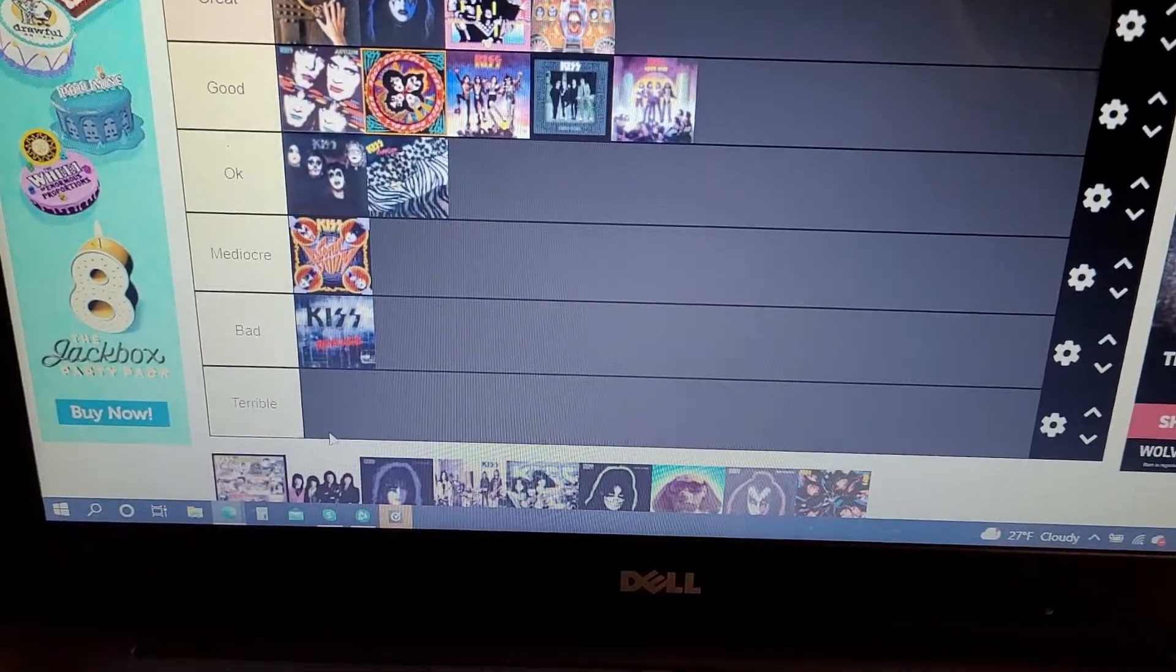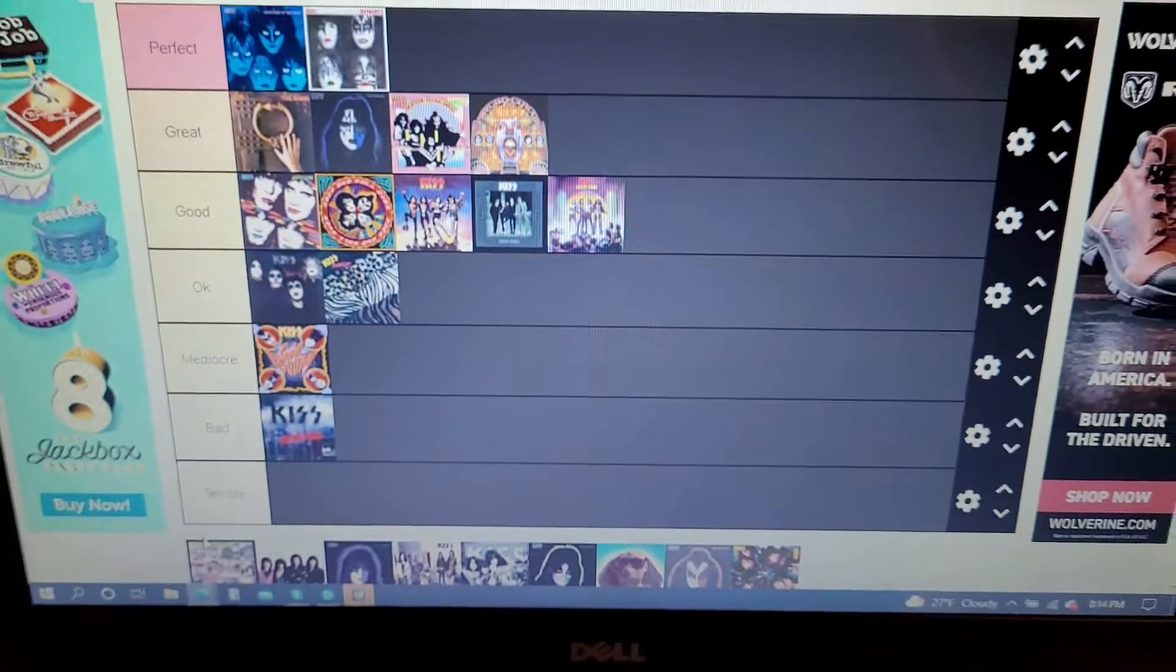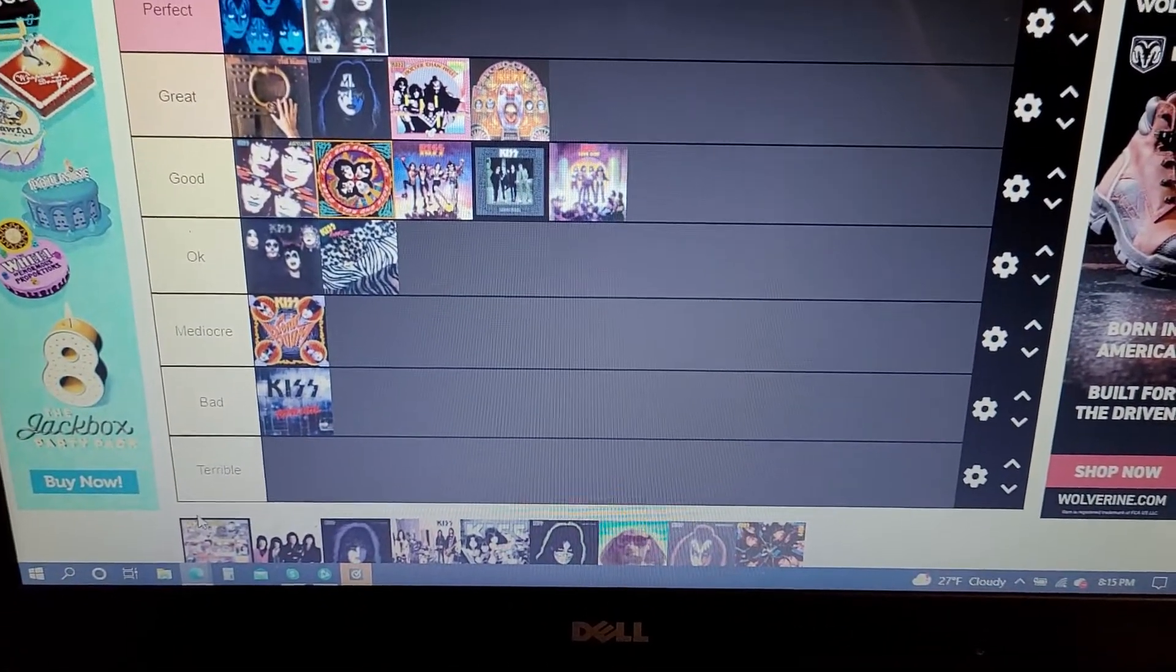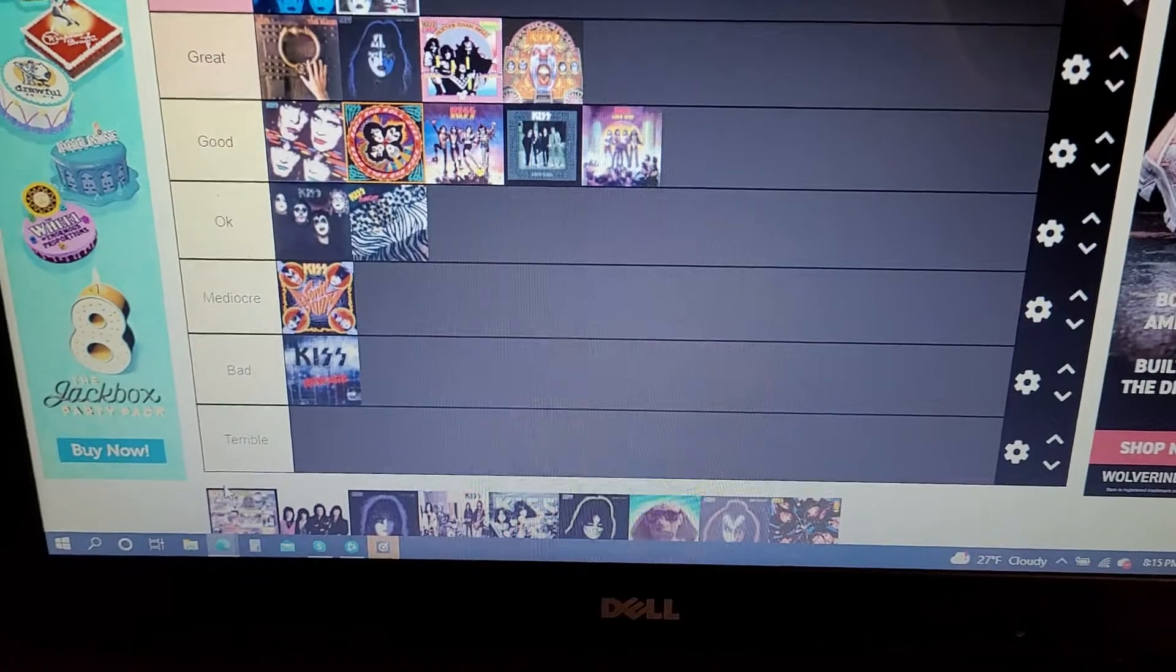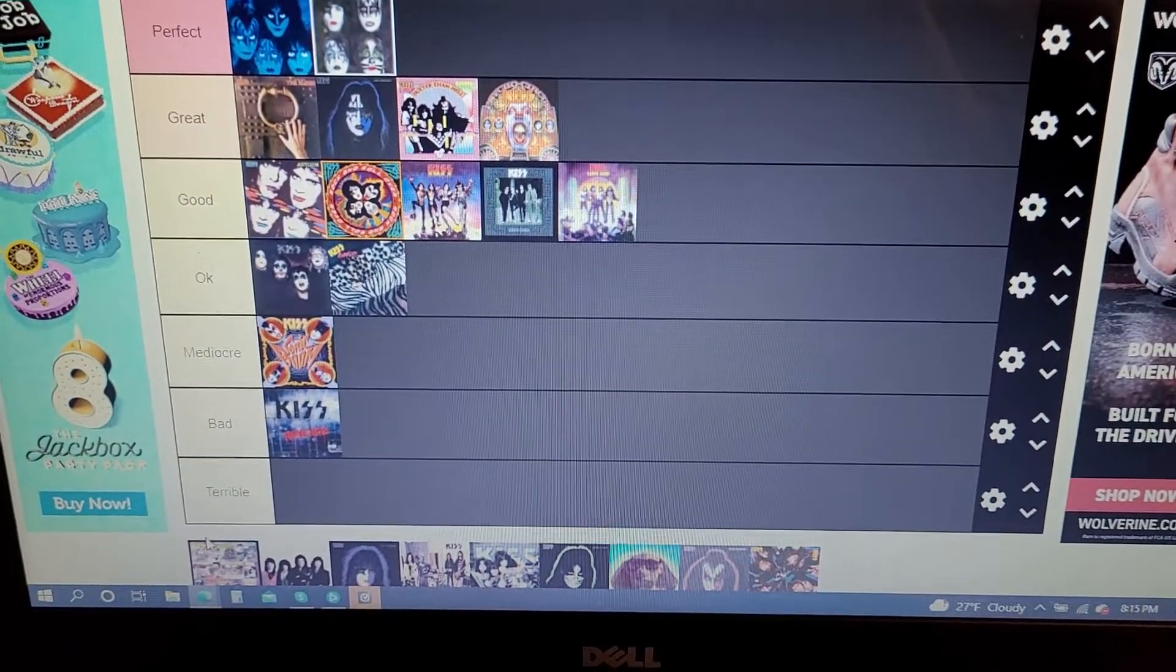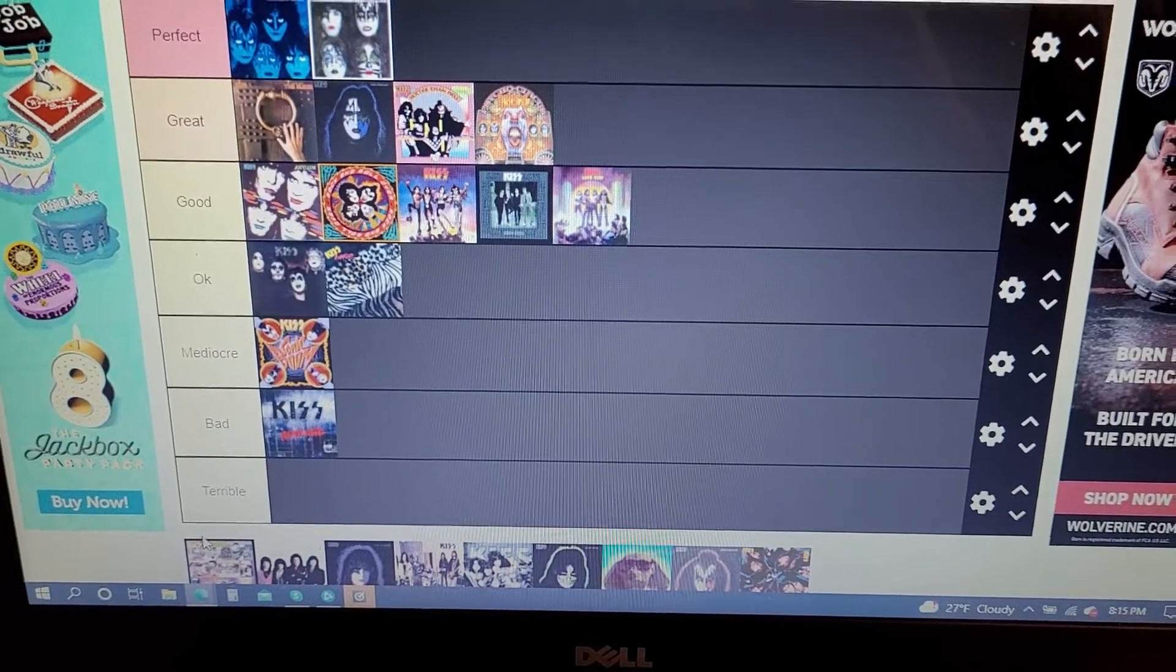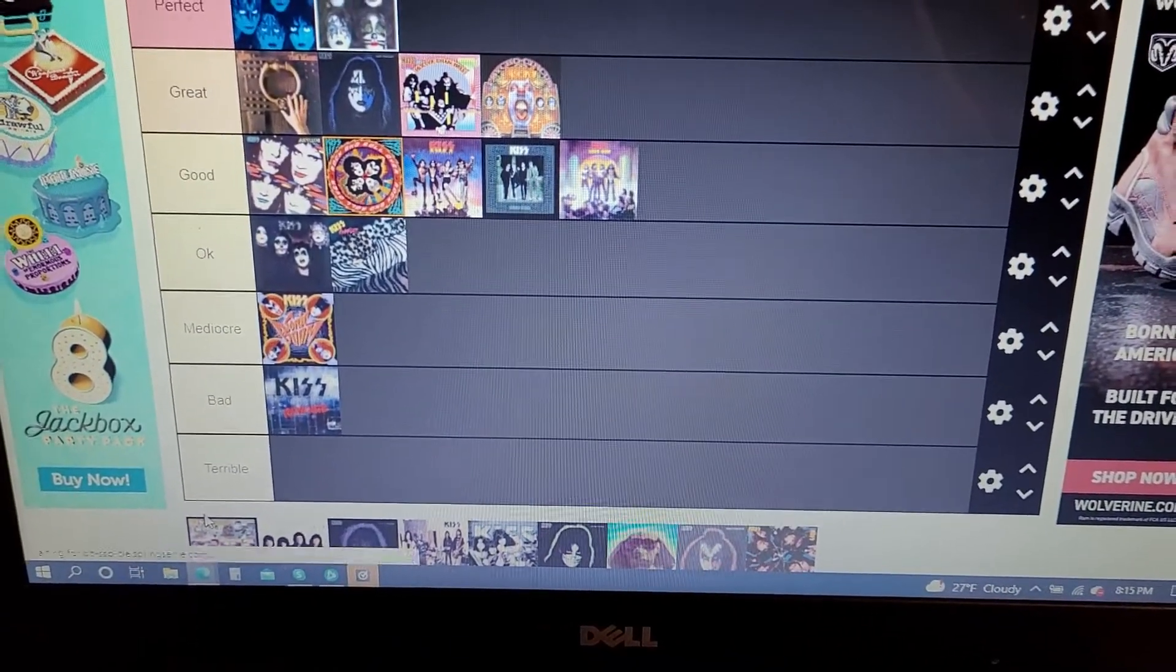Next up is Kiss Unmasked. Probably Kiss's most poppy album along with Crazy Nights. I kind of like this album. I used to like it more when I was younger. It hasn't aged with me that well. But I still like it. There's still some good songs.